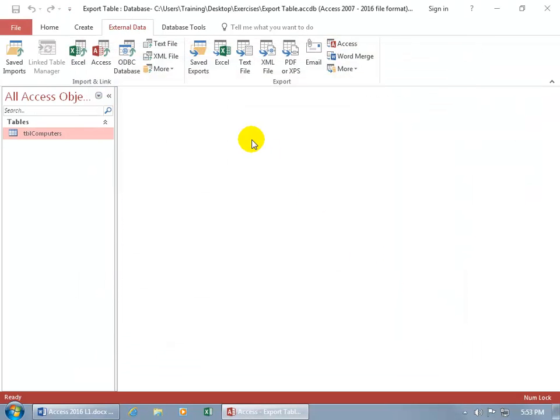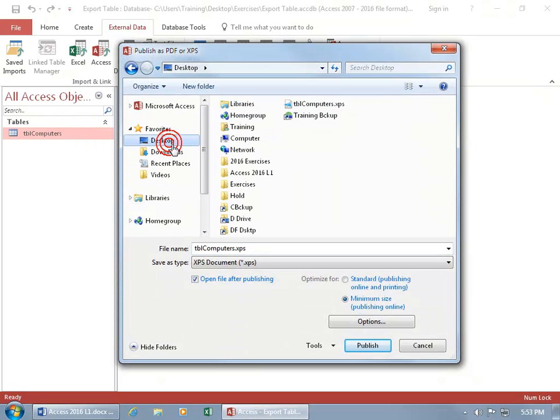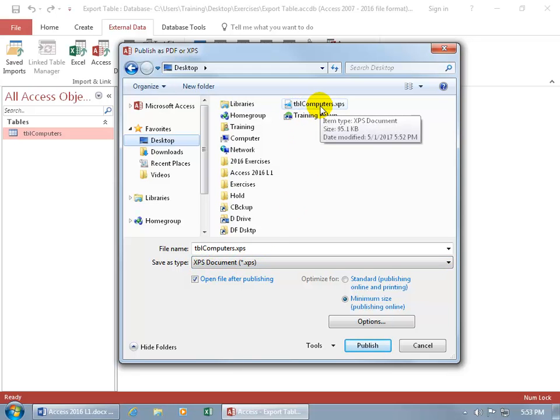And let's do it again. This time when we click on PDF or XPS, we got our table selected still. Go to the desktop, change it from XPS, and you can see it right there. That's what it looks like. And there's the extension .XPS.